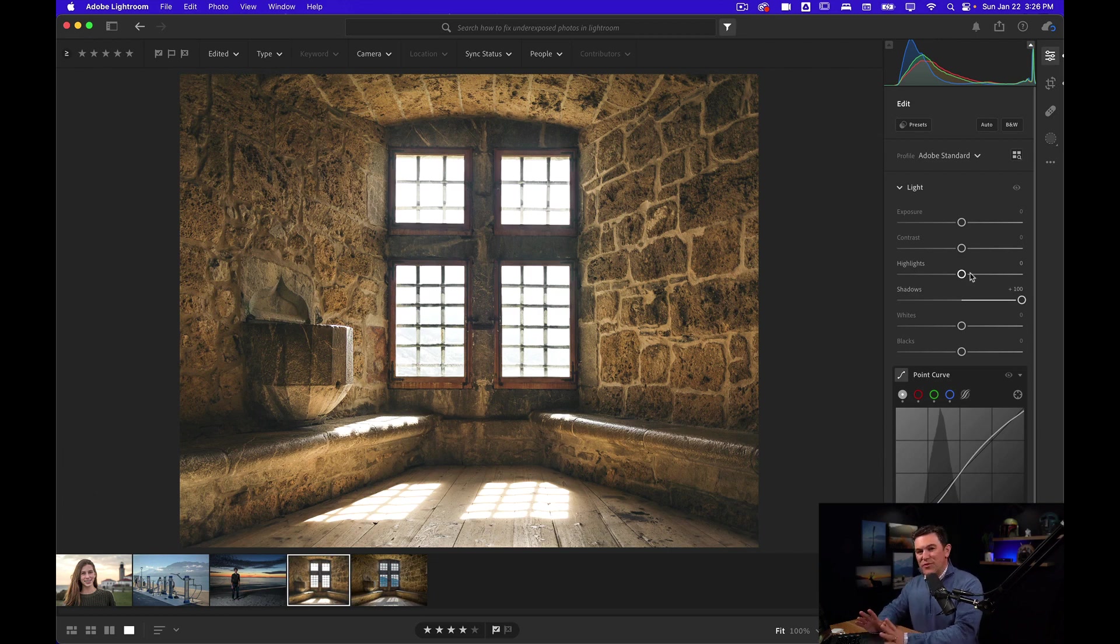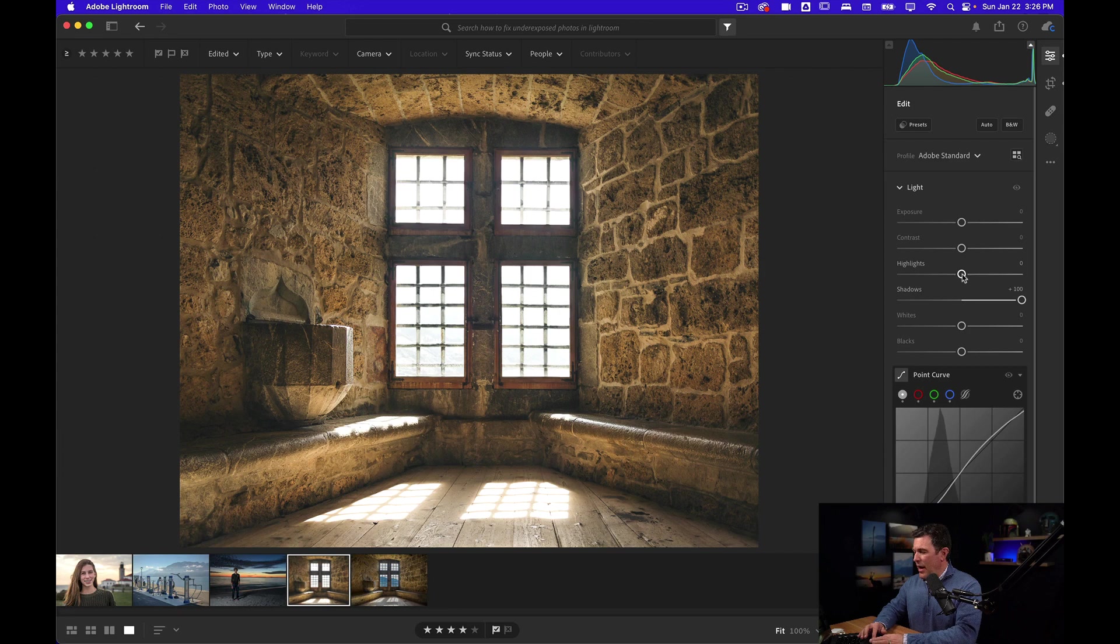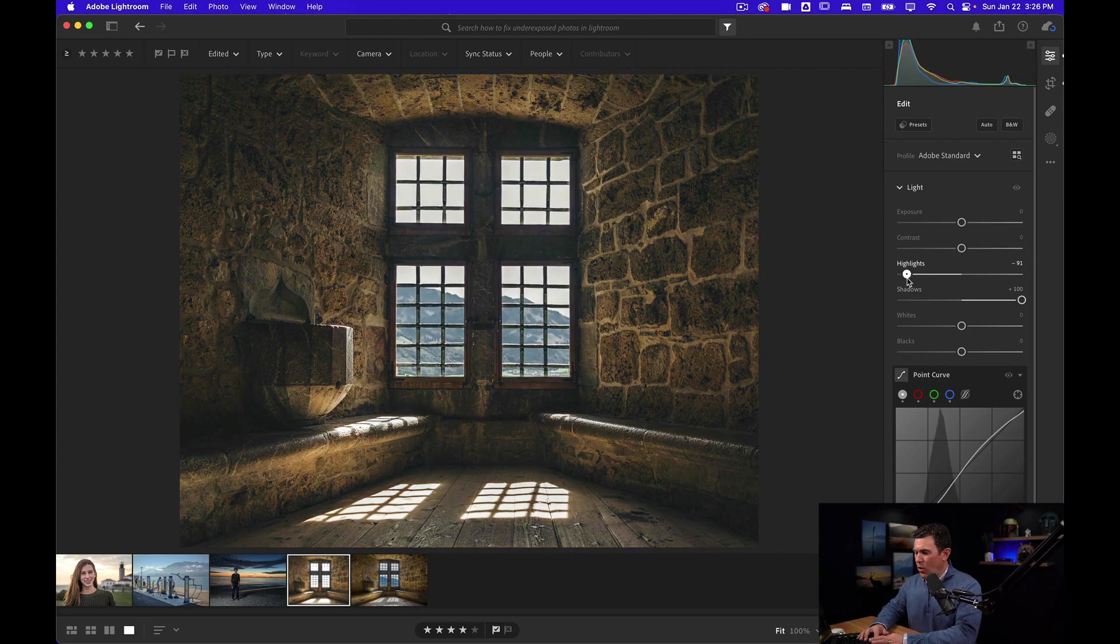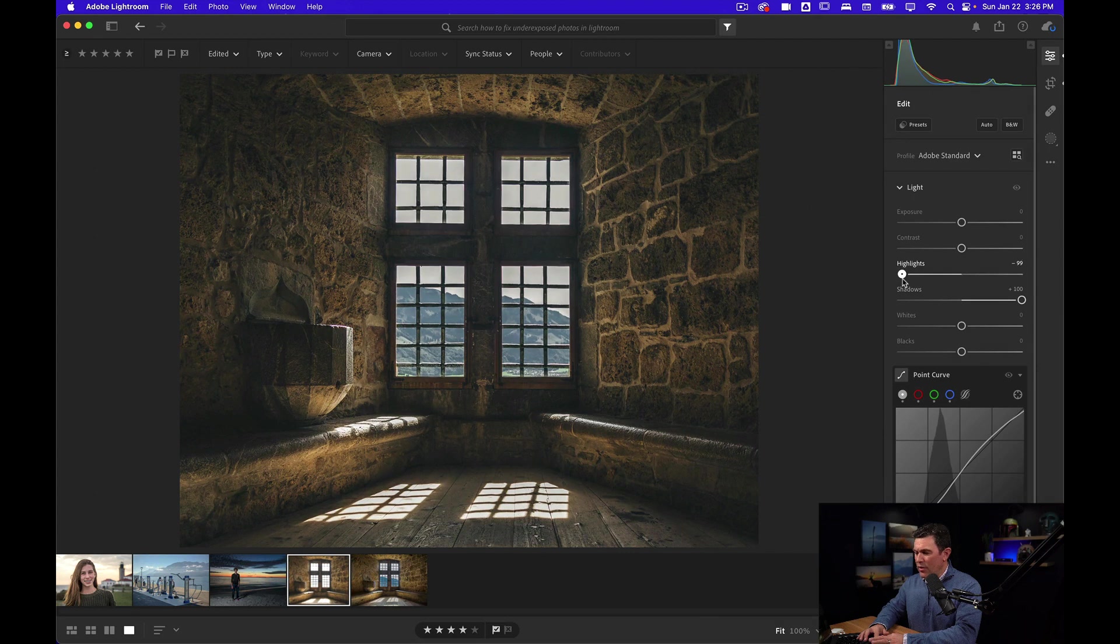And before I do anything else, watch the windows. I'm going to bring down the highlights and look what you see. Holy cow. There's actually mountains outside those windows. I'm going to double click on that to bring it back. Look at the difference.